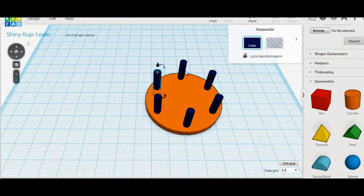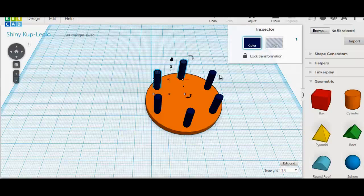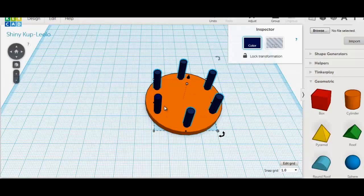Hold the shift key while you select all the rods we have placed. Make them into holes and group everything together.